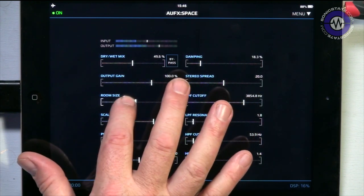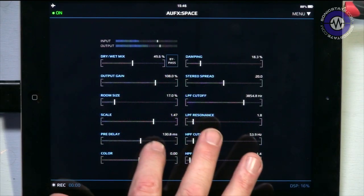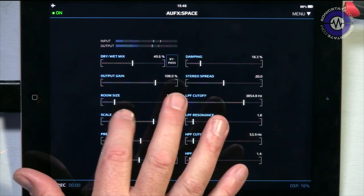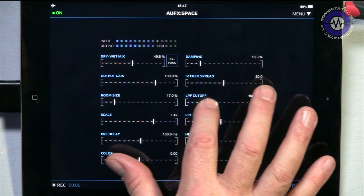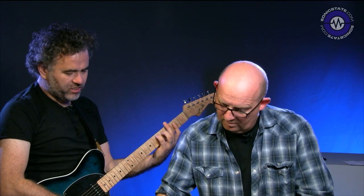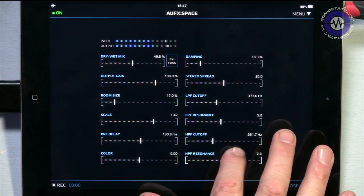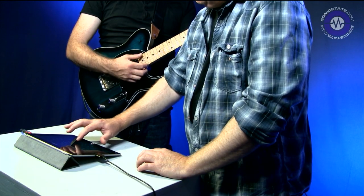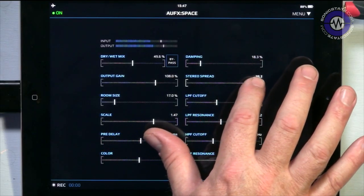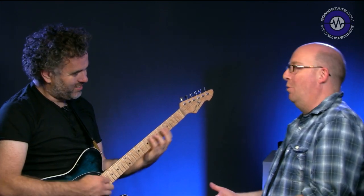So that's the scale — take the room size down, add a bit of pre-delay. We've got some filtering including resonance on the high pass and the low pass, which can really colour the sound of the reverb. With a bit of modulation that would be kind of cool. It's quite an ambient sound — it's less algorithmic. It seems like it's all based on a single algorithm, hence the scale control.